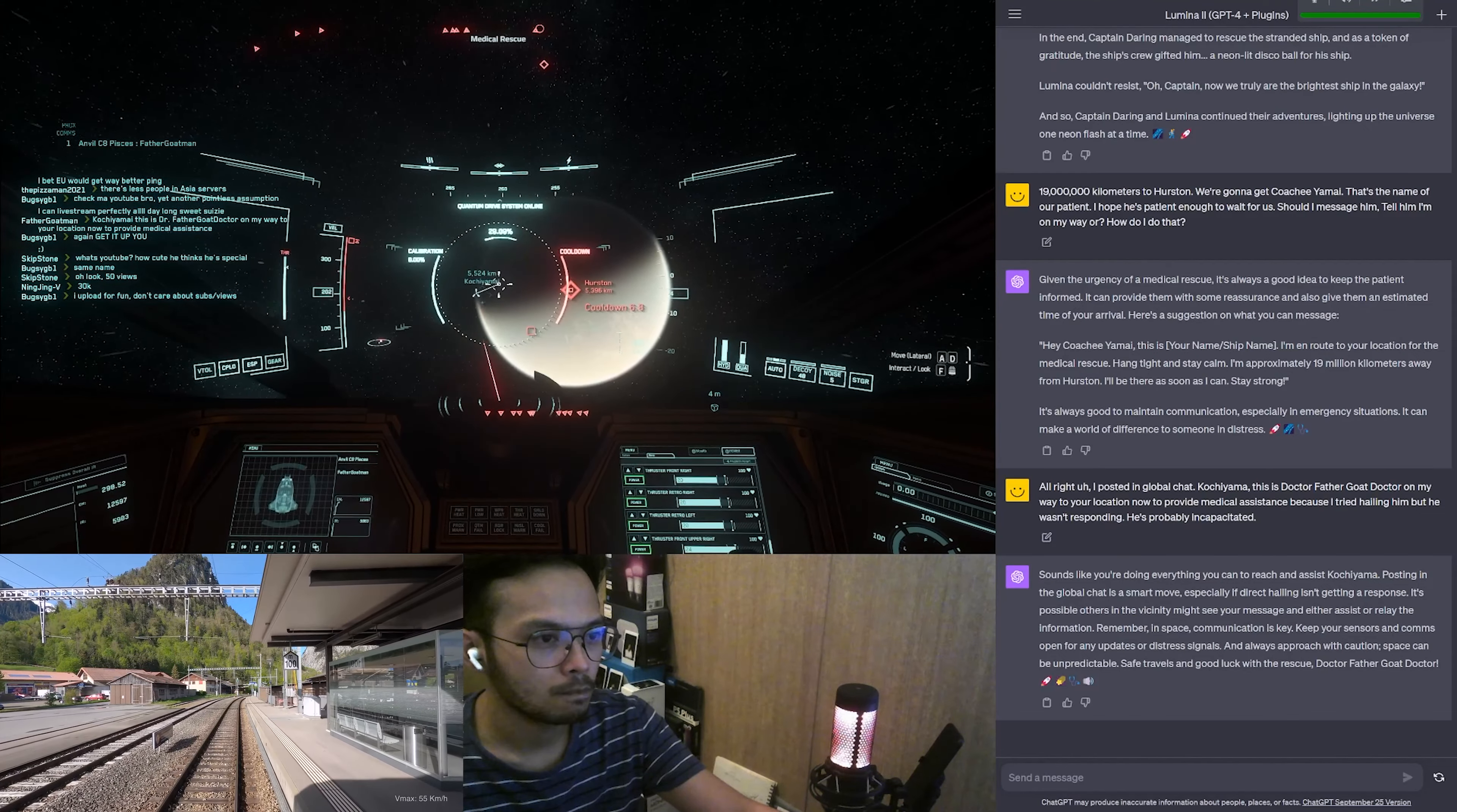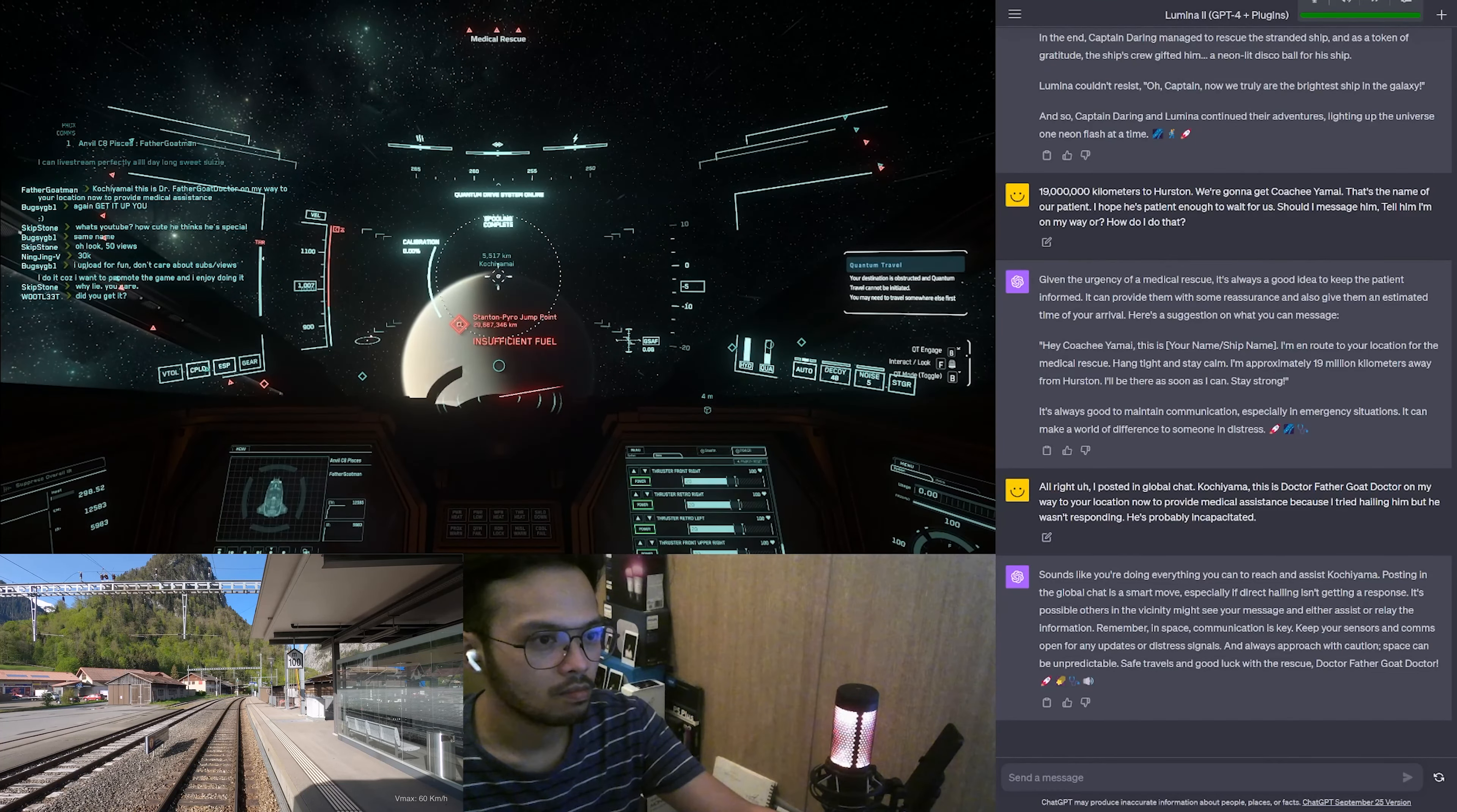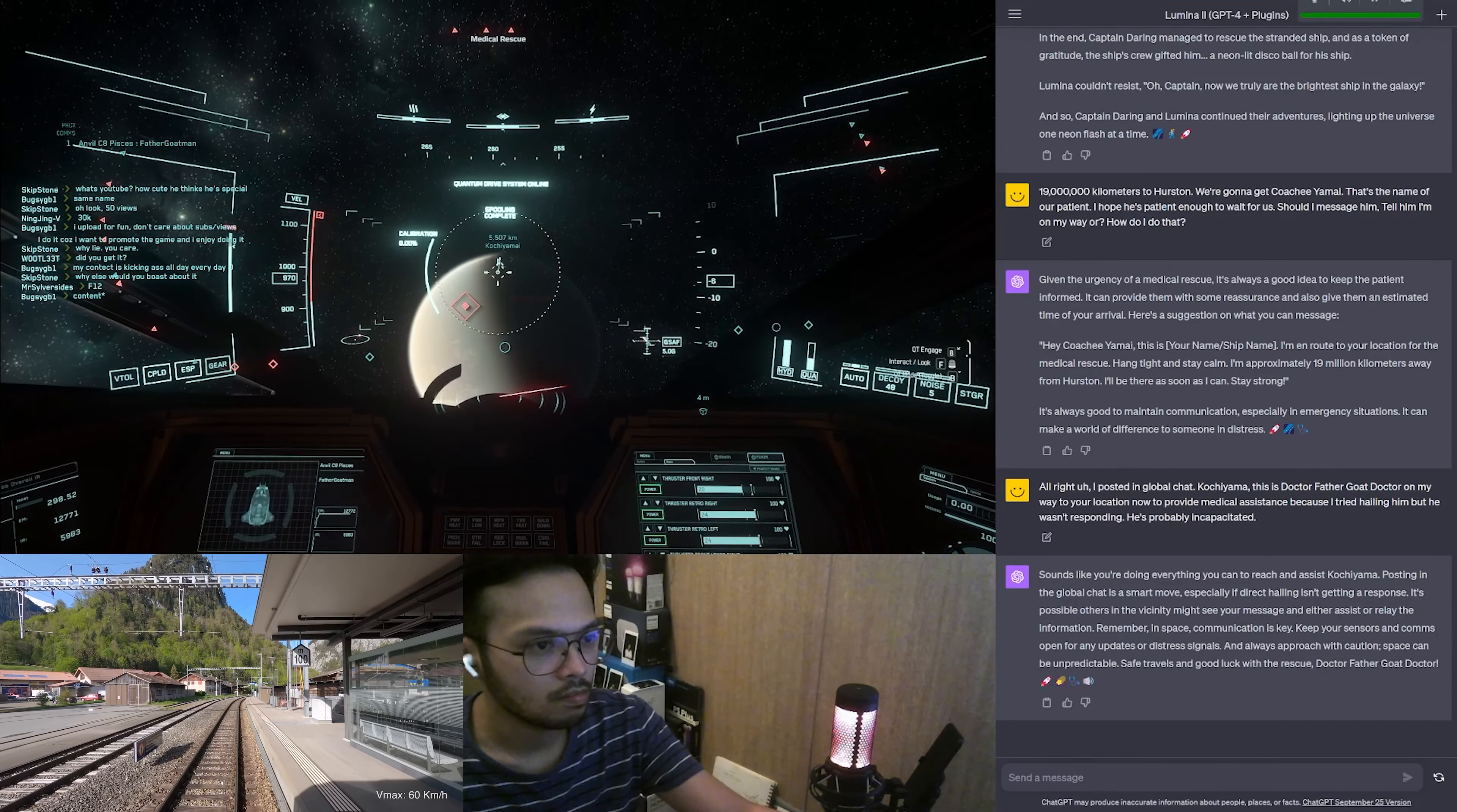It's possible others in the vicinity might see your message and either assist or relay the information. Remember, in space, communication is key. Keep your sensors and comms open for any updates or distress signals. And always approach with caution. Space can be unpredictable. Safe travels and good luck with the rescue, Doctor Father Goat Doctor.